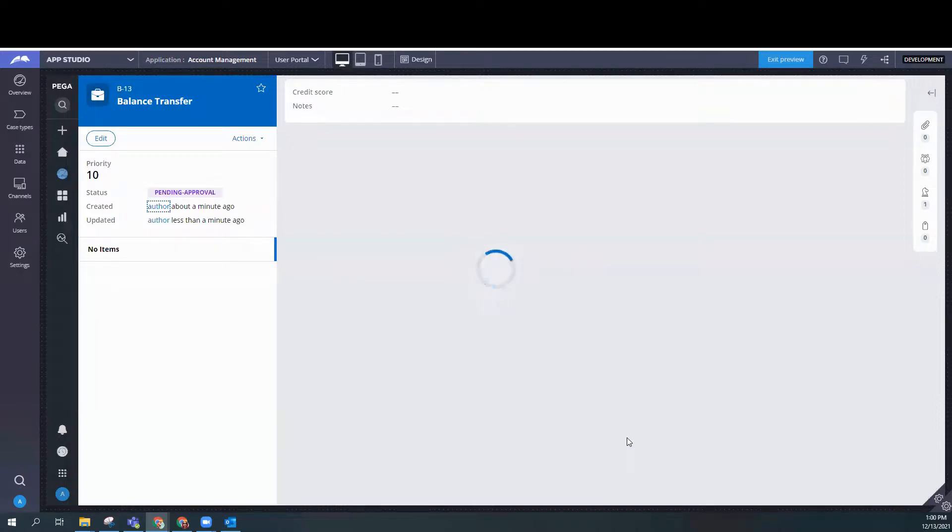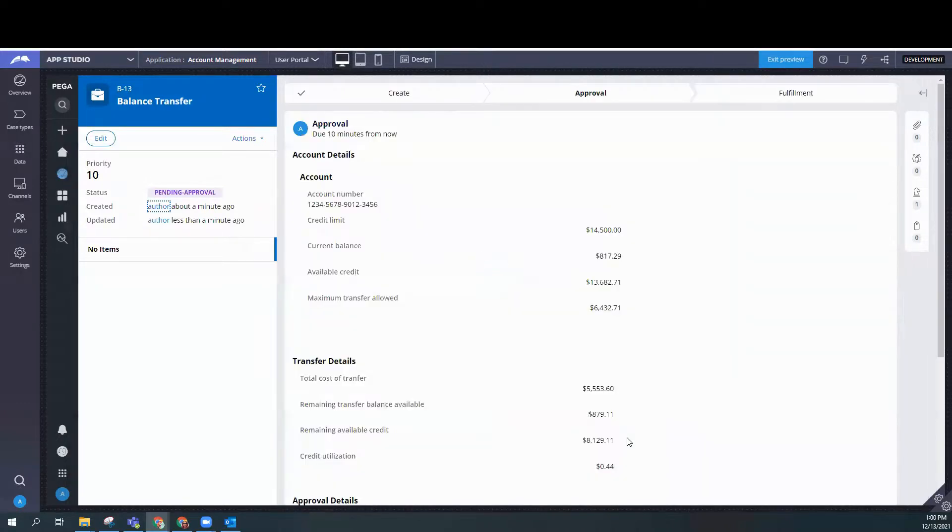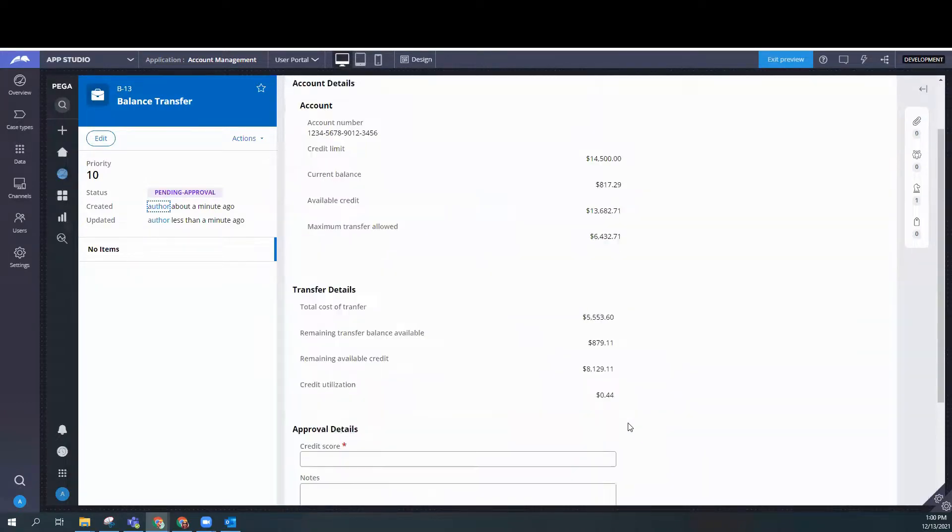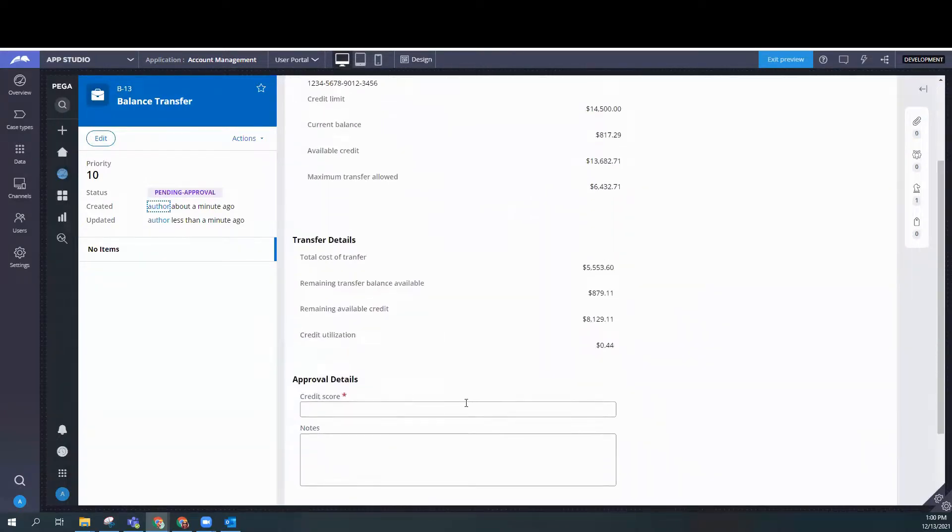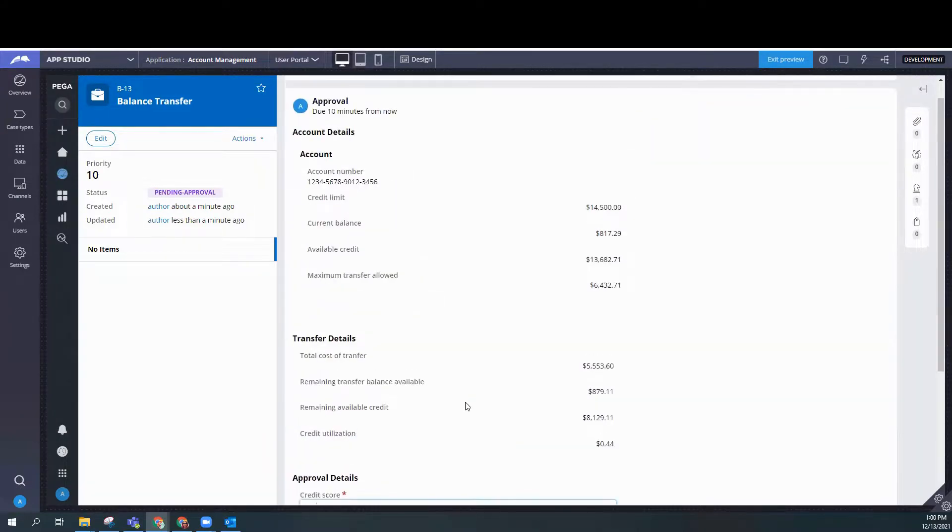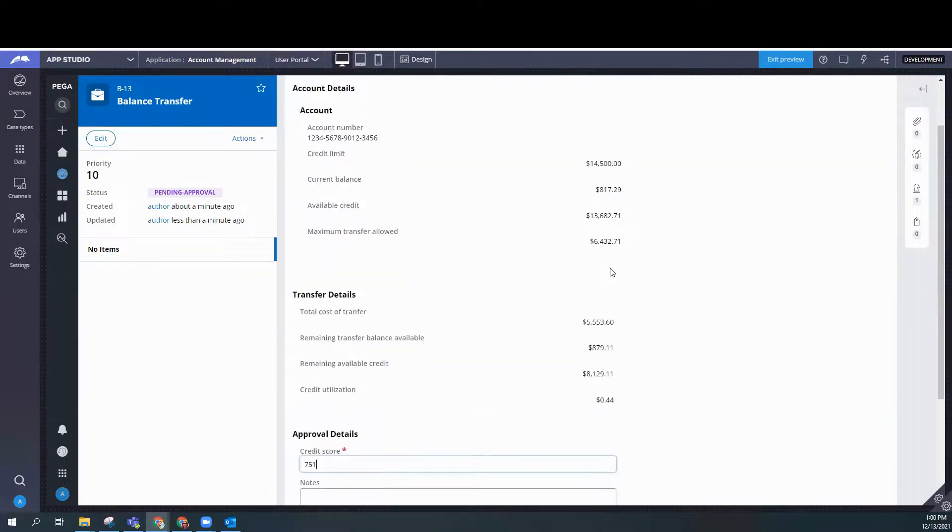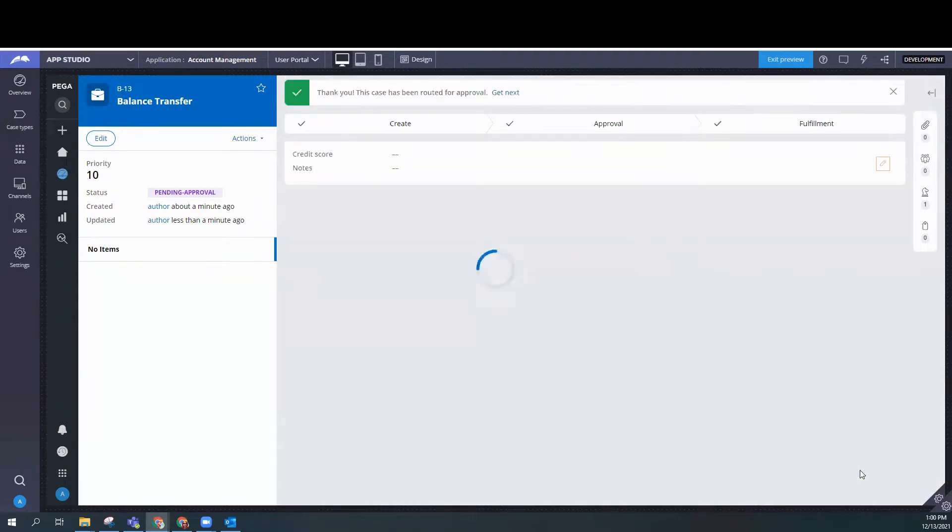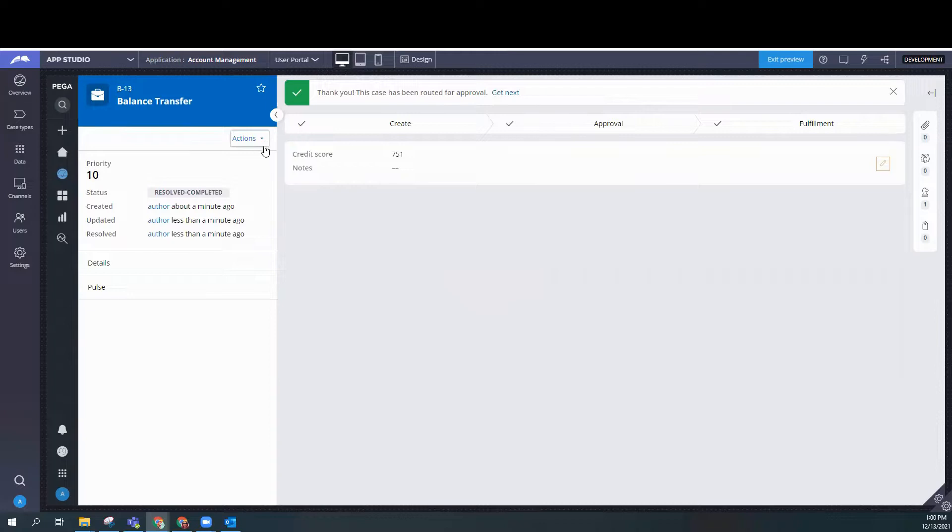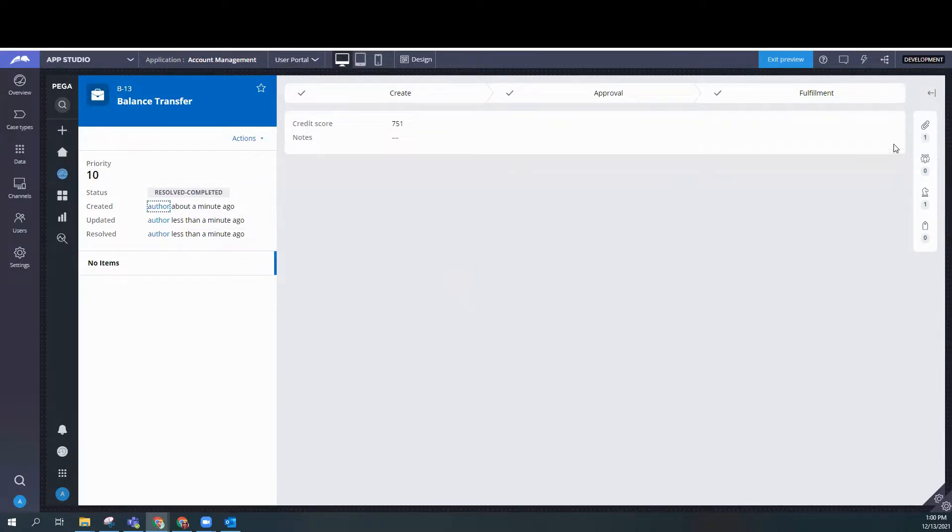And now this is going to be routed to the customer service representative, which is something we created before. So we're going to continue. This is all of our details.